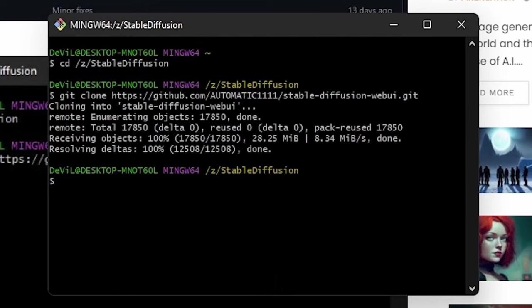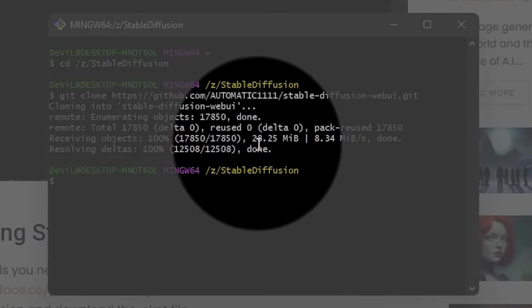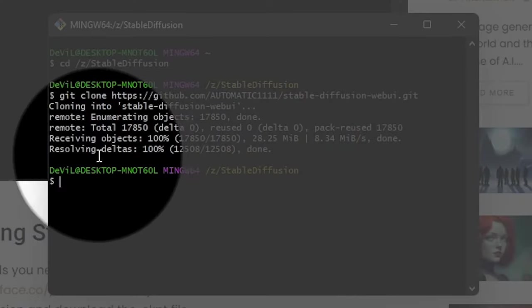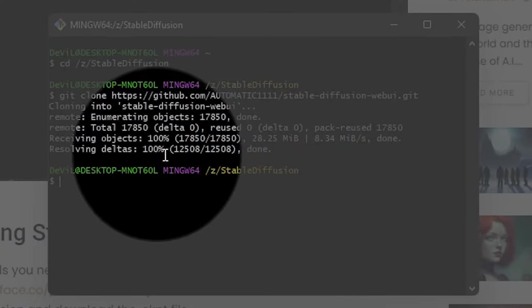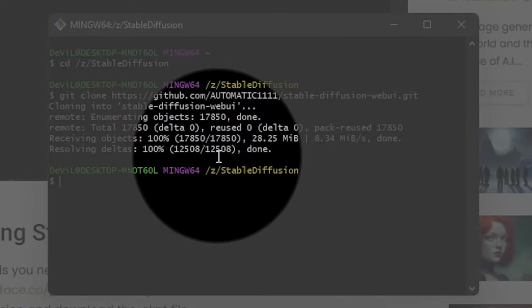It will start cloning the Stable Diffusion web UI into your Stable Diffusion folder. It will need some time. Once it's completed, you can see it shows 100% done.